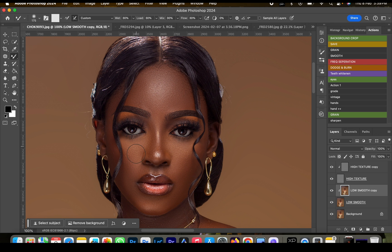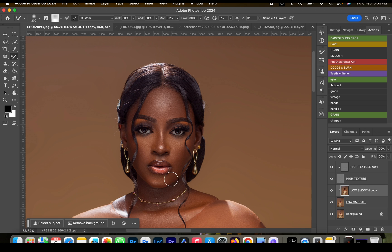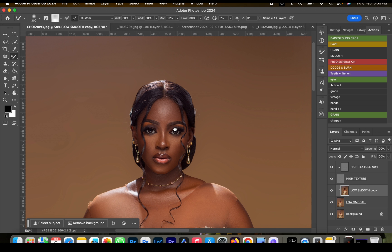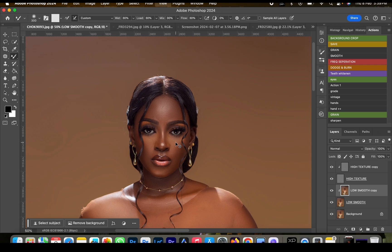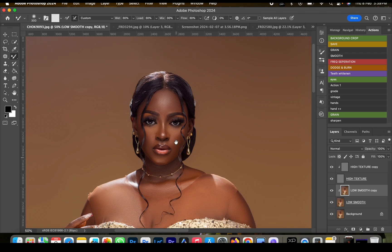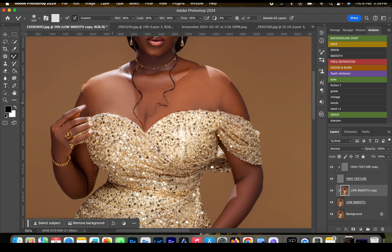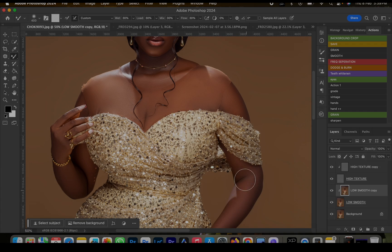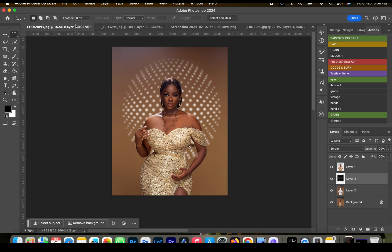Note: I recommend doing your retouching and color grading first before applying this effect on your images so you can adjust to your taste. Thanks for watching — I'll see you in the next video.